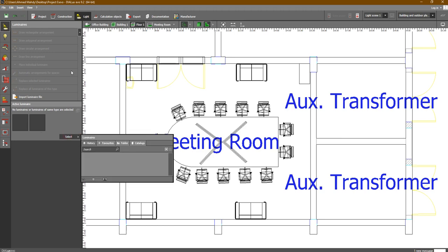Now we are going to go to 'Catalogs'. You will find one default catalog which we don't use, and Lume Search which we don't use. We are going to use other catalogs.